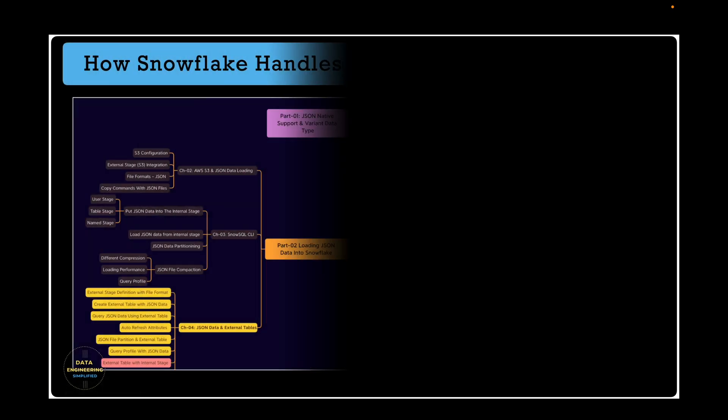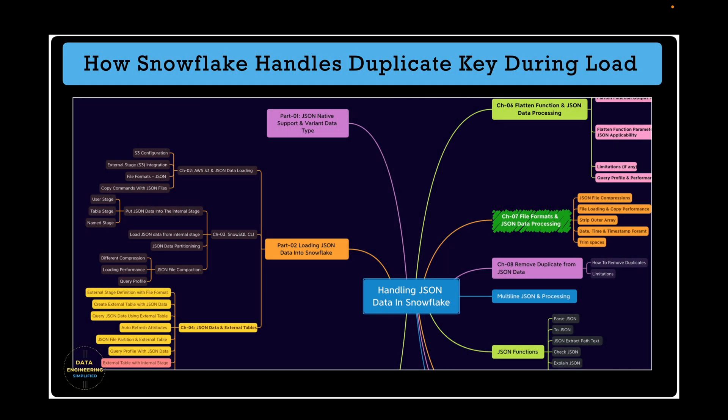In the last chapter we covered file format to understand how the new line delimiter JSON data files work using strip_outer_array parameter alongside strip_null_values, date_time_format, compression parameters and their default values.